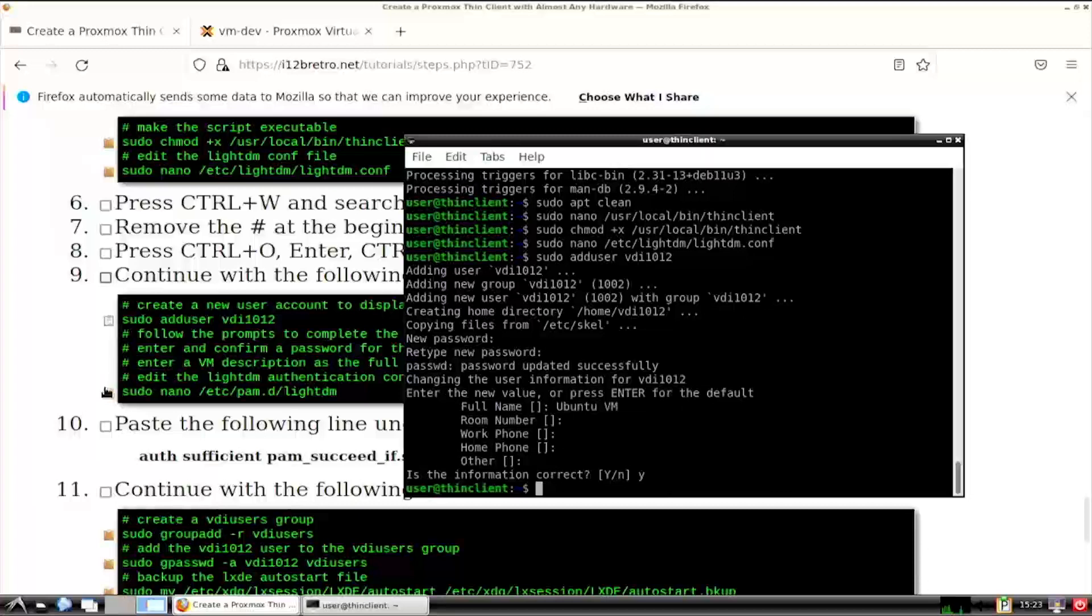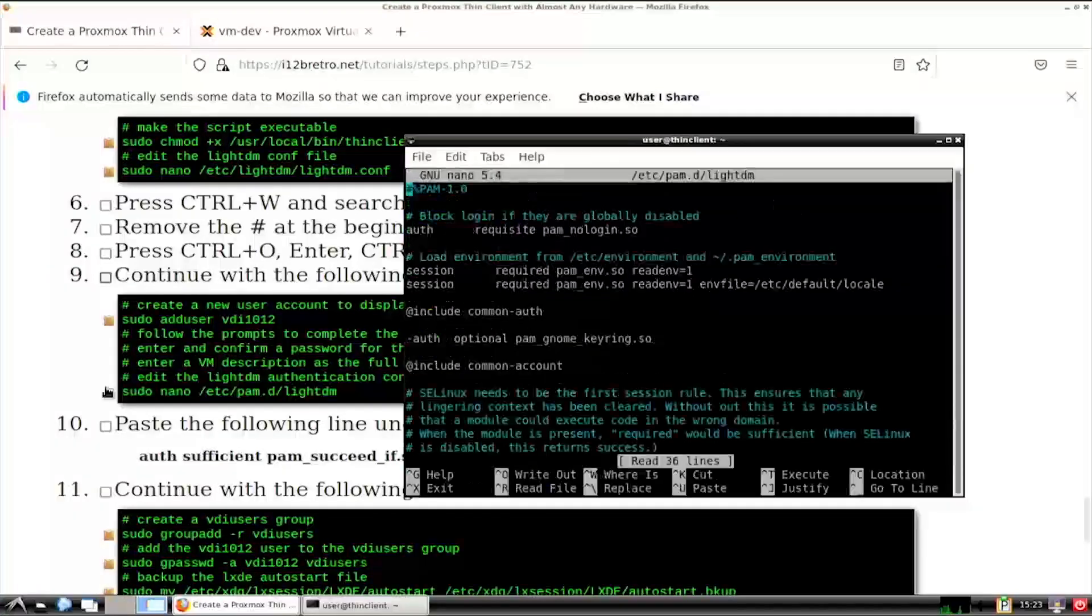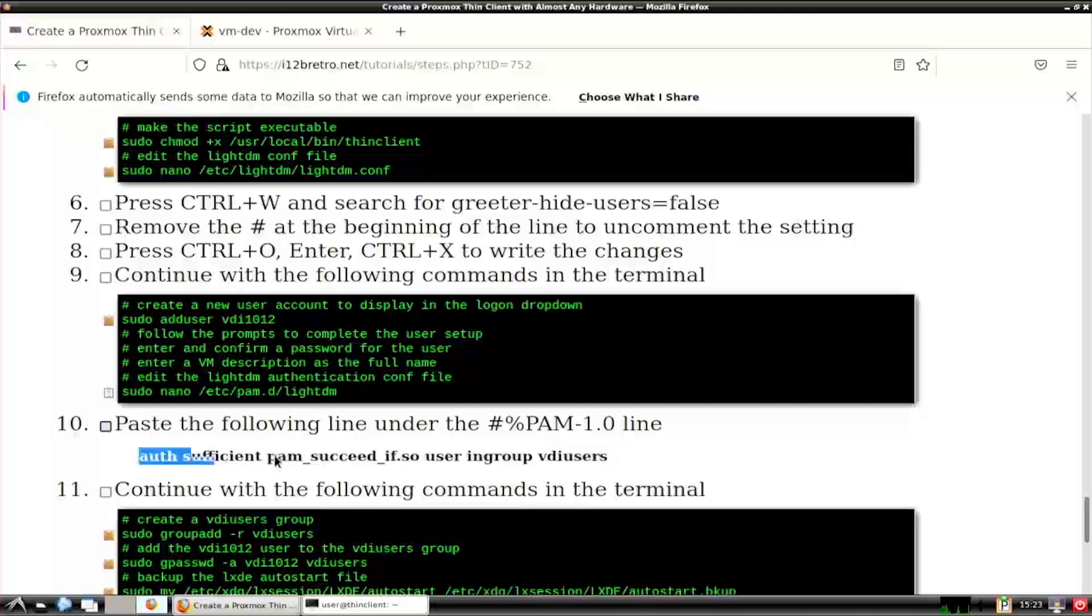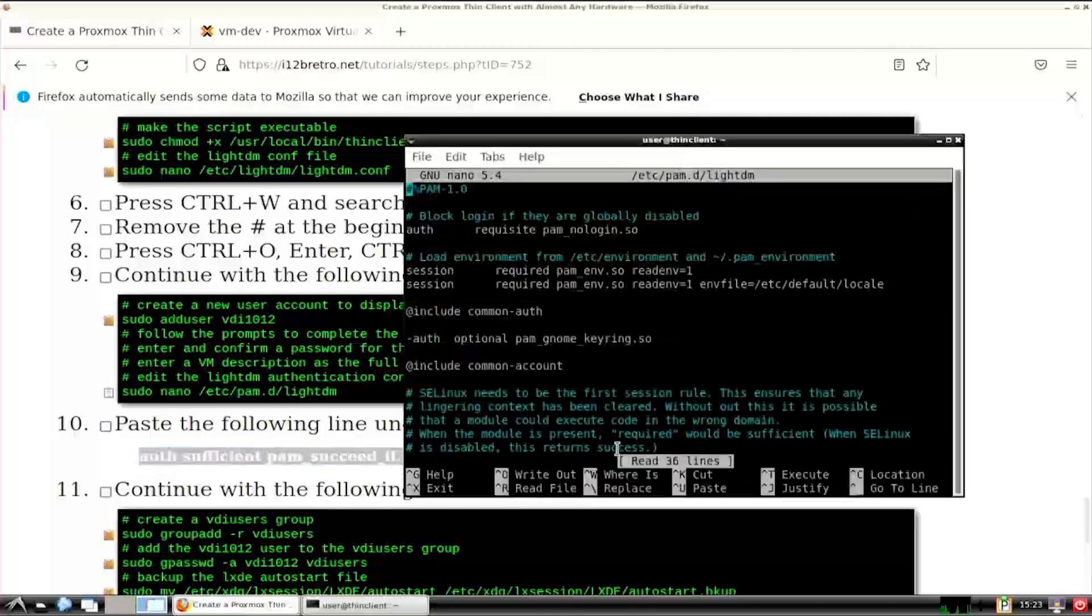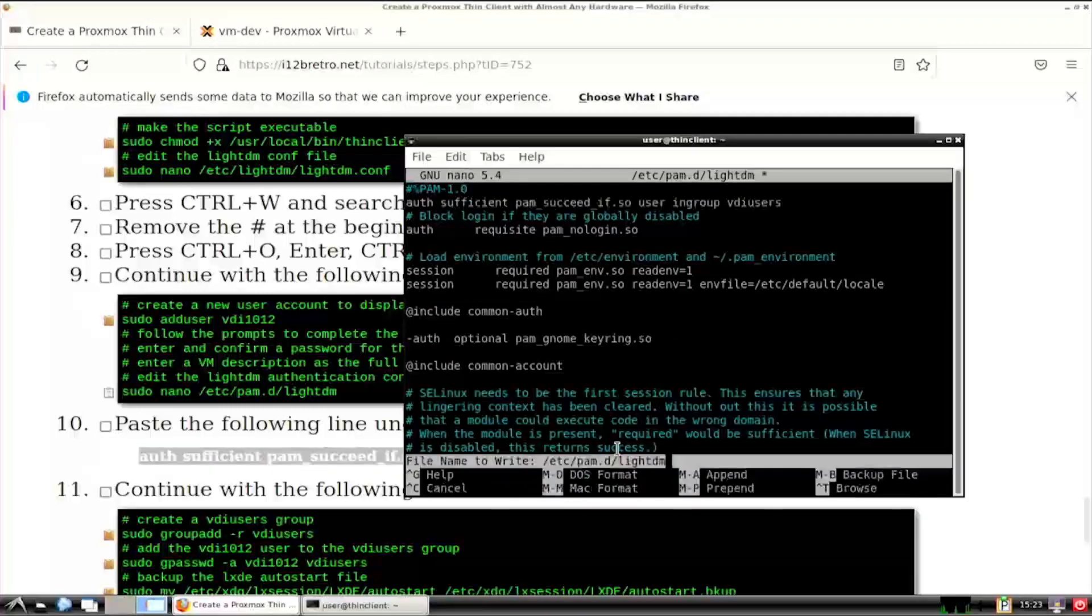Next, we'll edit the pam.d comp file to allow users in a specific group to log in without a password. Add the line from the video description below the first line in the comp file. Then save the changes and close nano.